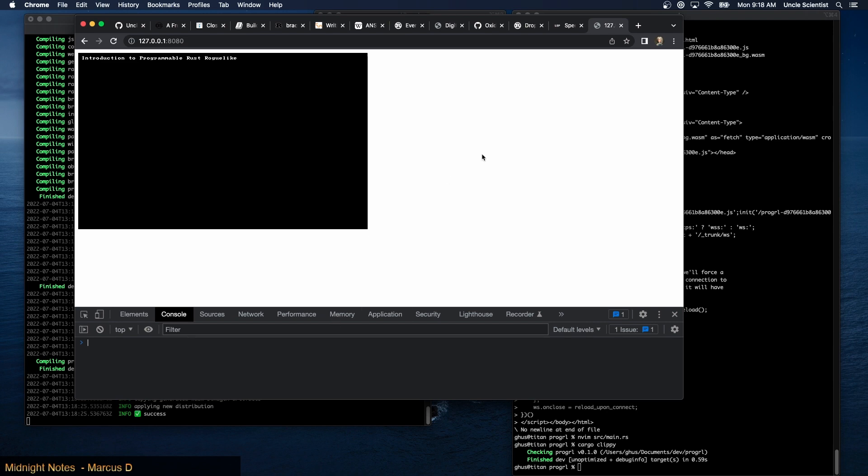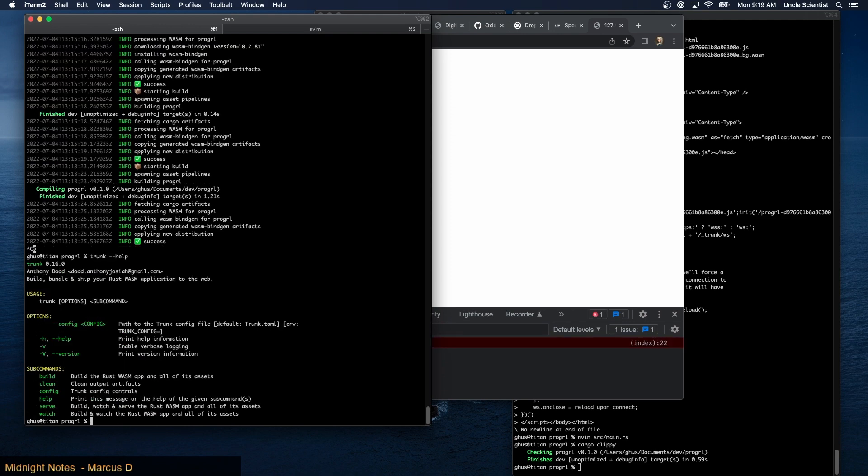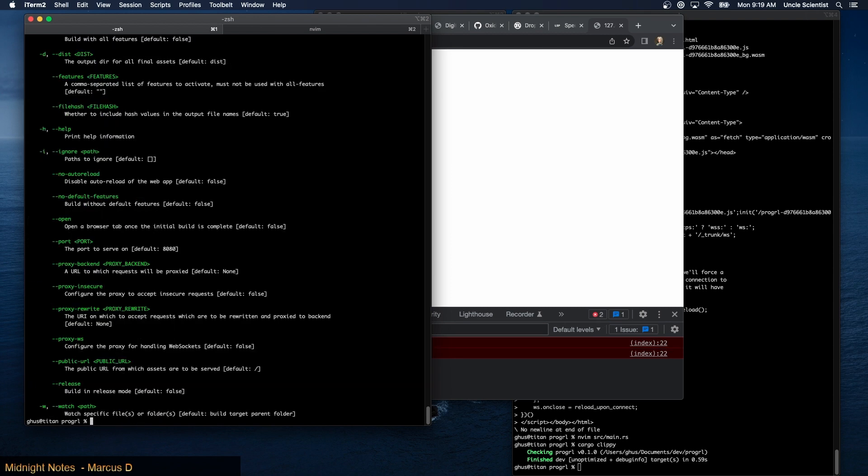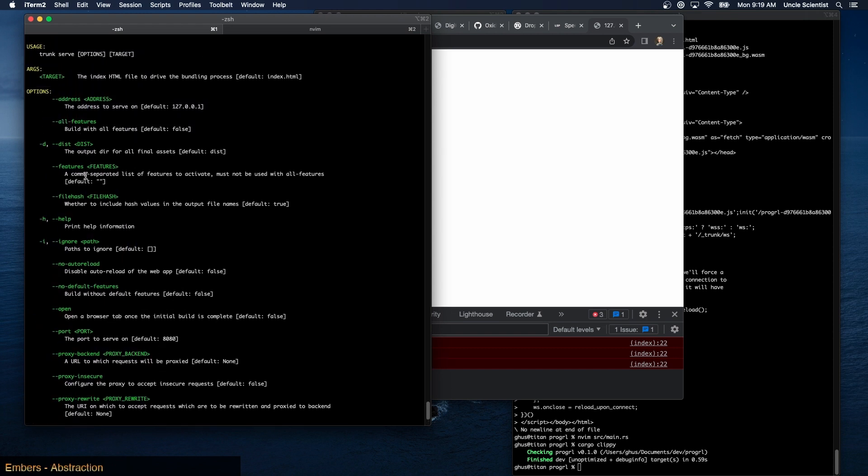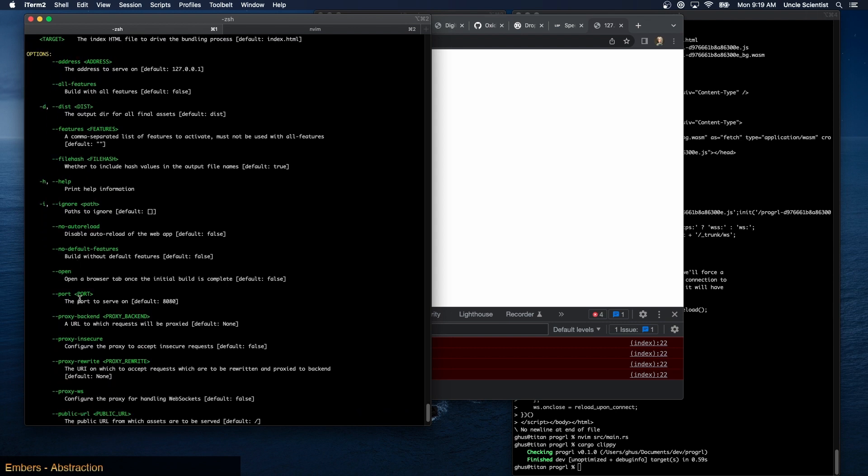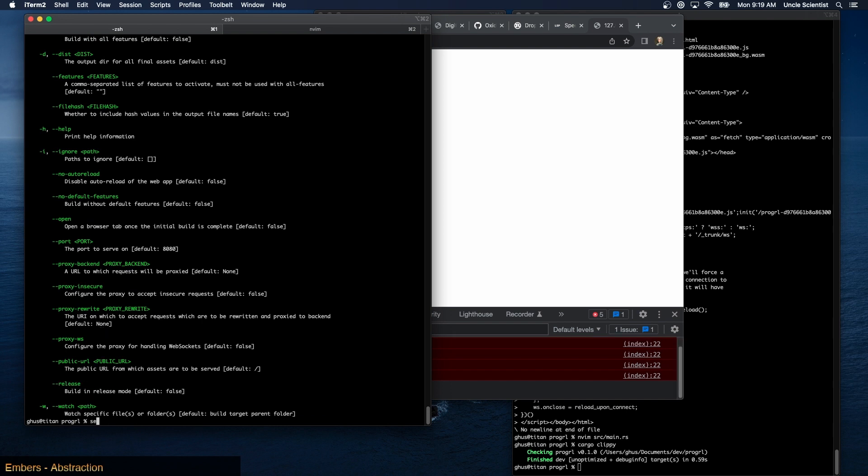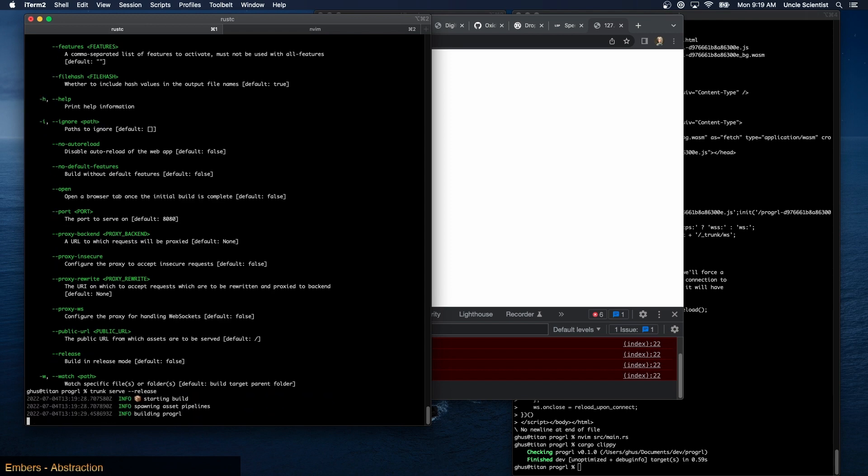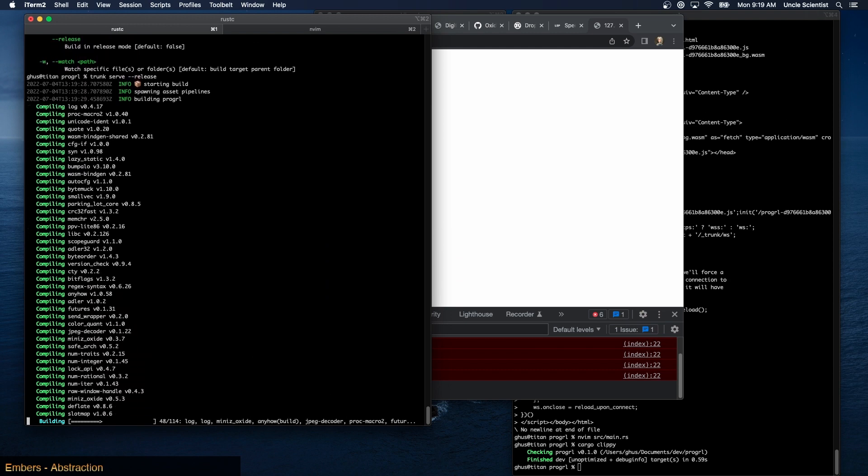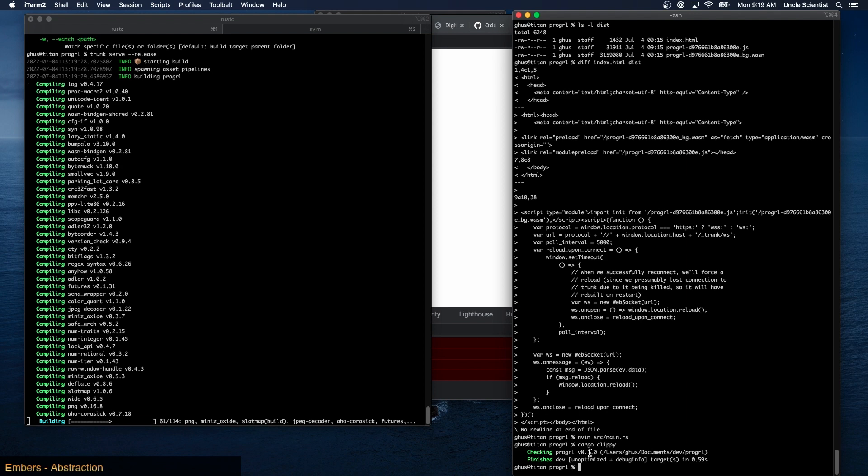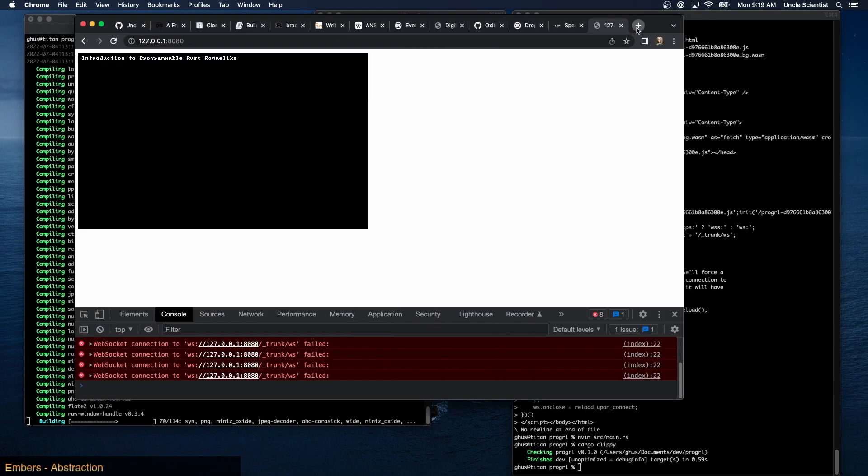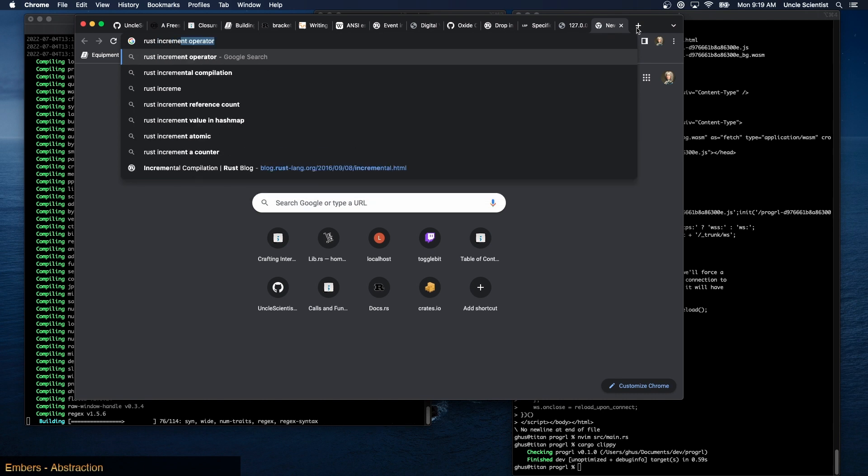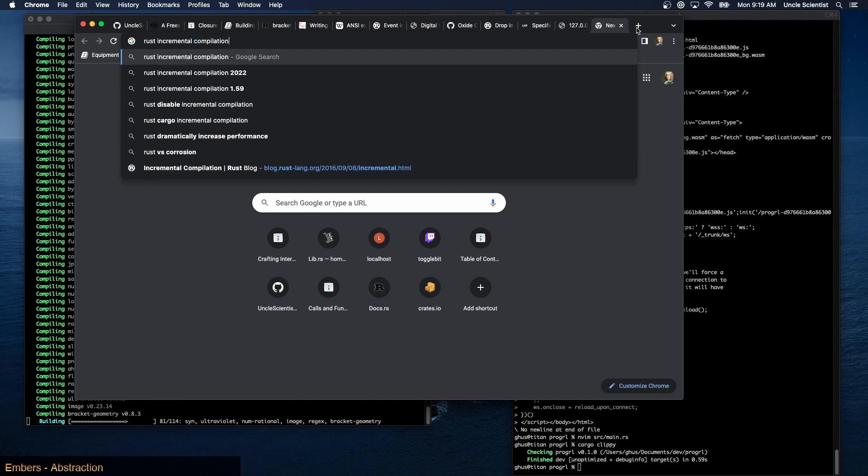The only thing I'm concerned about now is performance. Can I say trunk serve release or trunk release serve? Trunk help serve. Those are the features. Okay okay so there is release. So I can say trunk serve release. And that'll rebuild all of bracket-lib in release mode. Oh right, and the other thing I wanted to do was enable incremental rebuild on release build. So rust incremental compilation release.